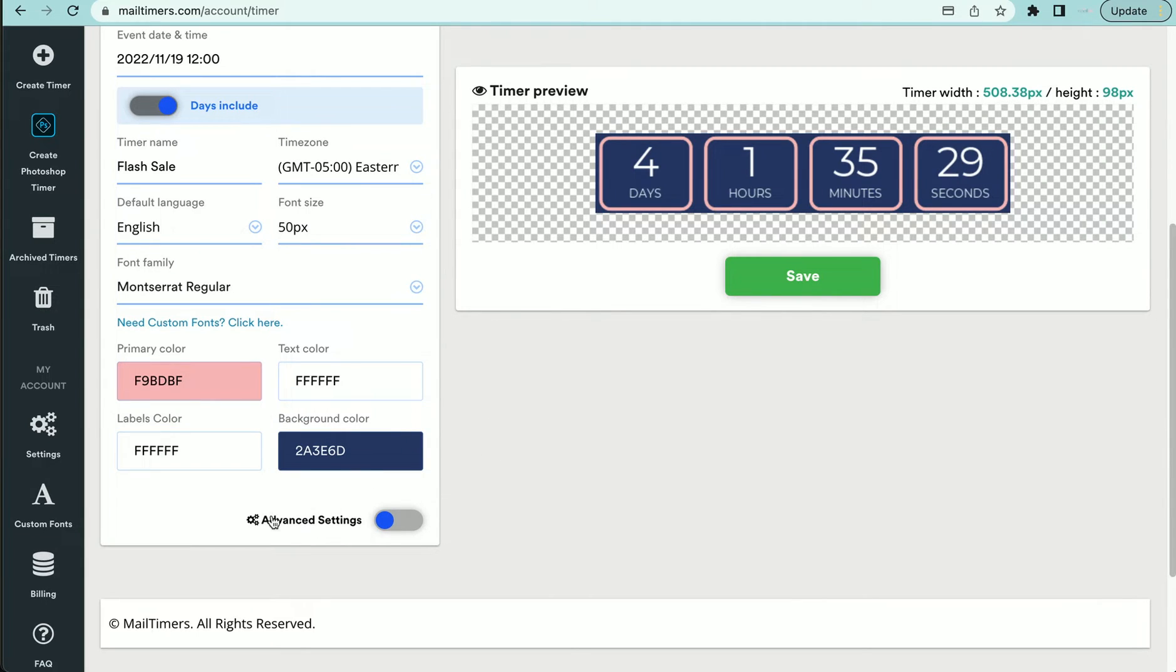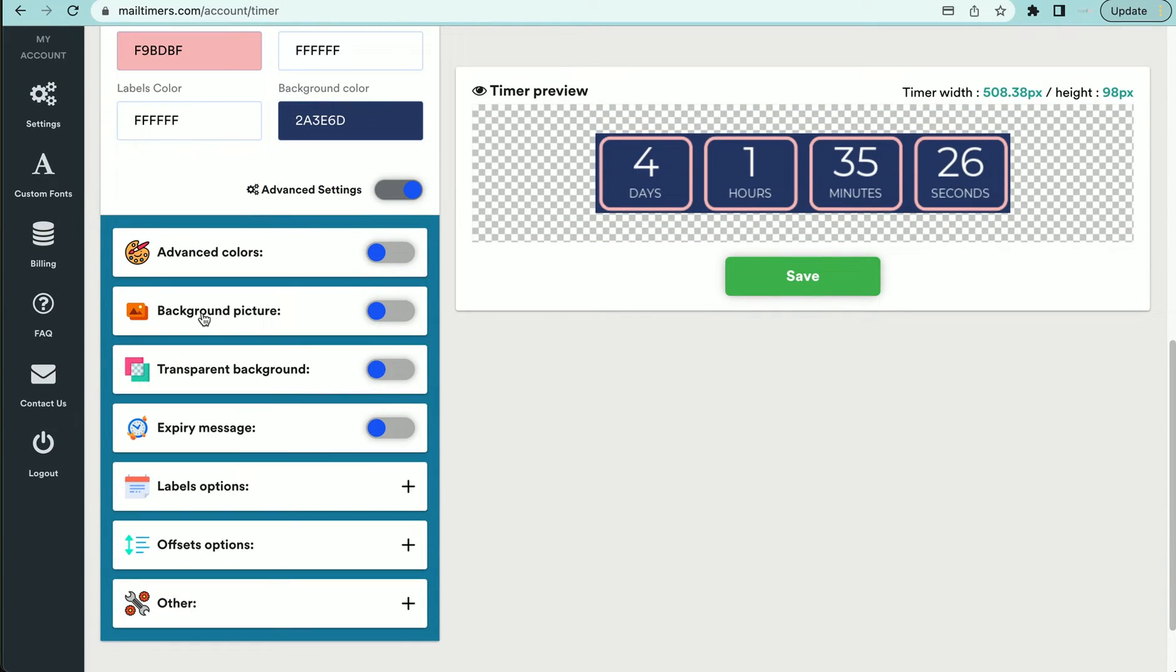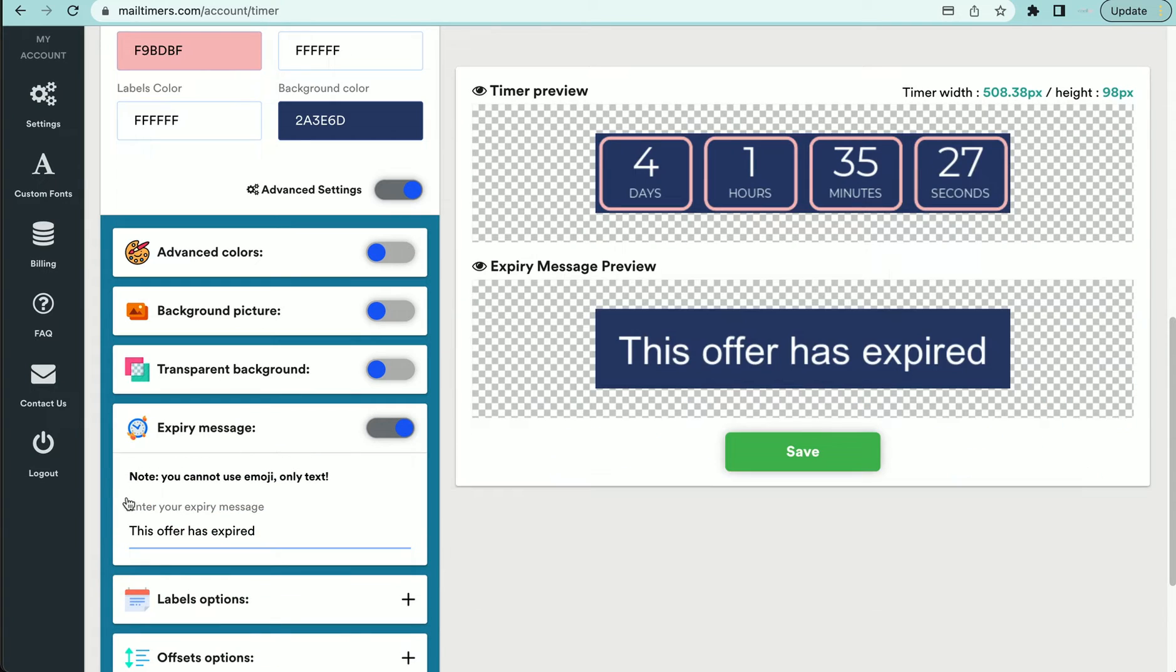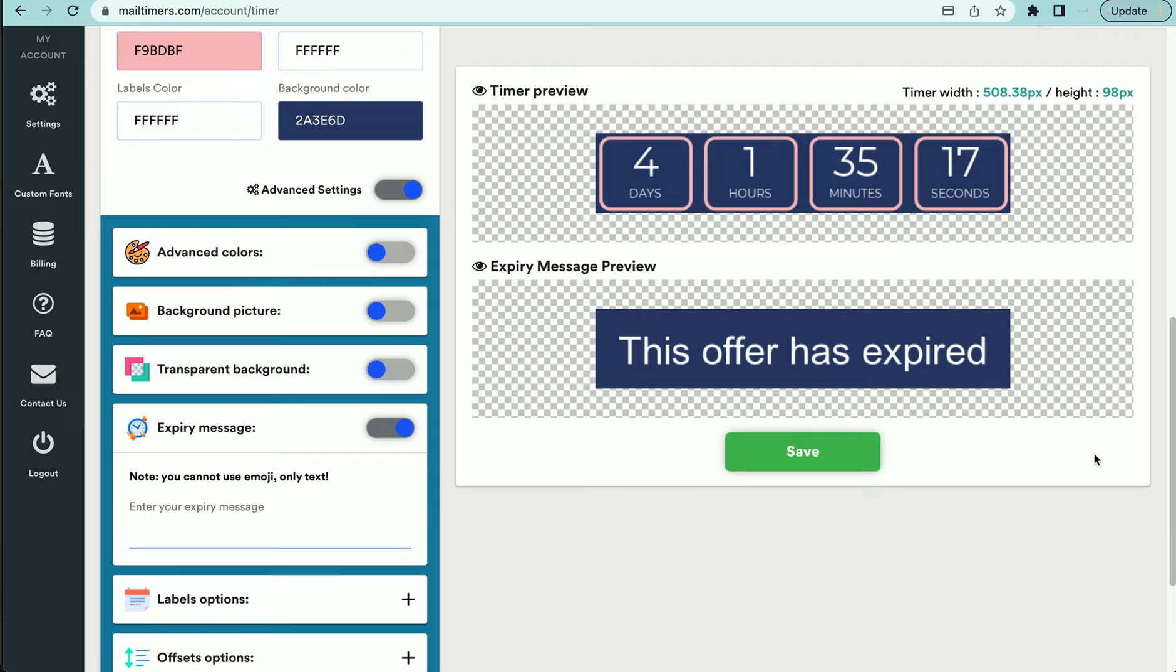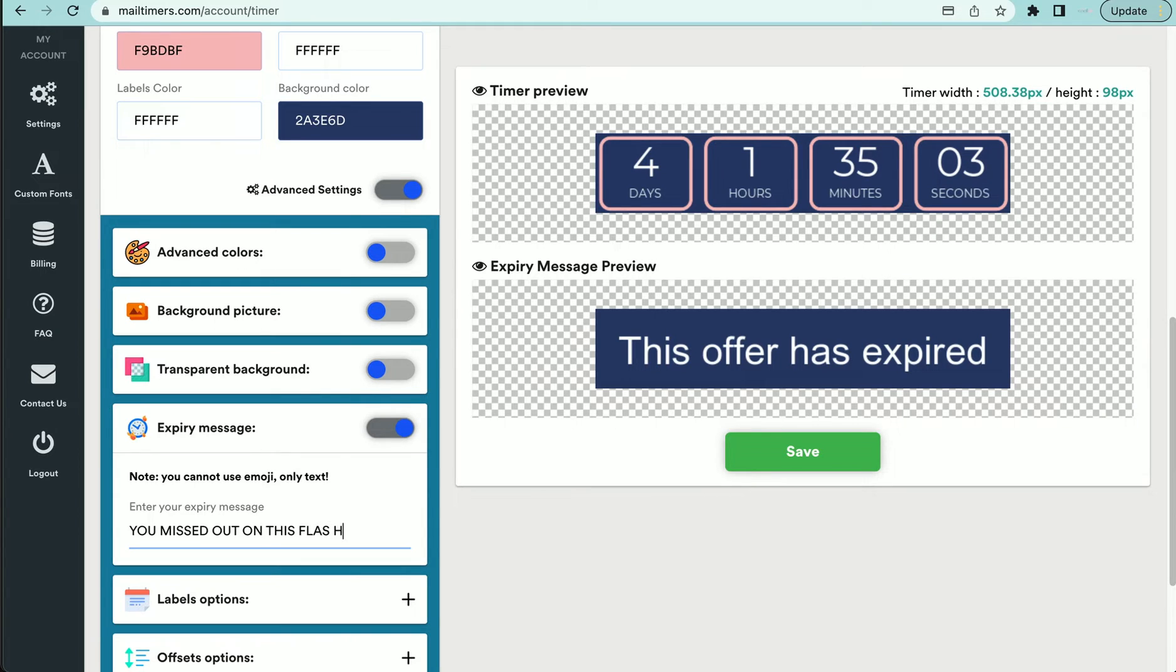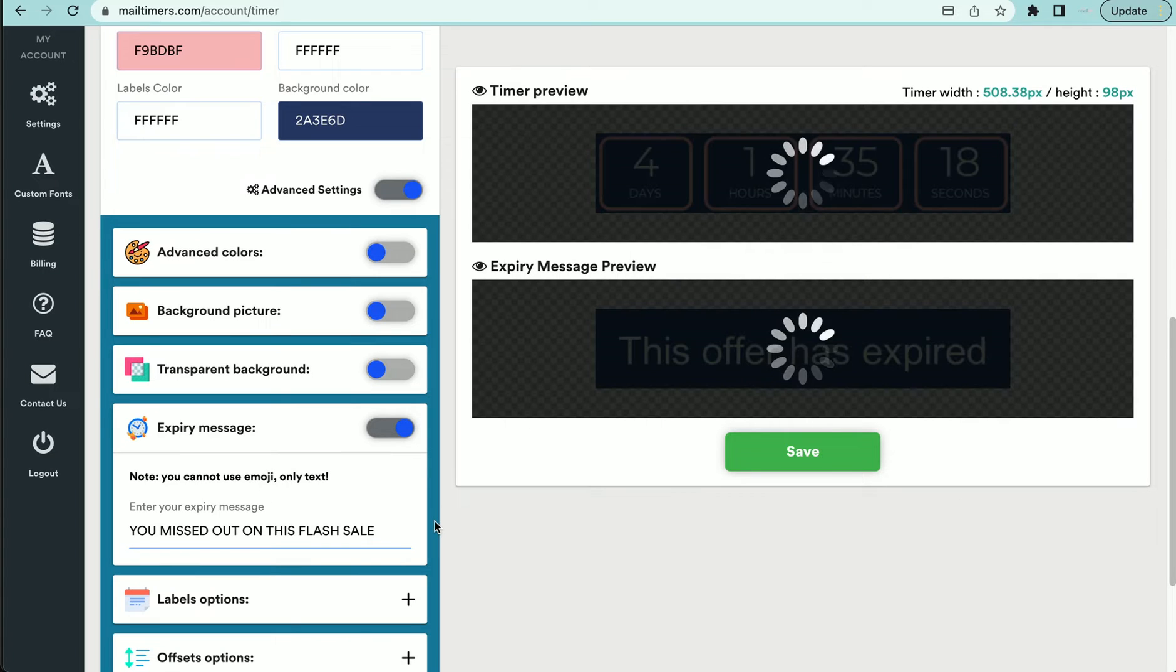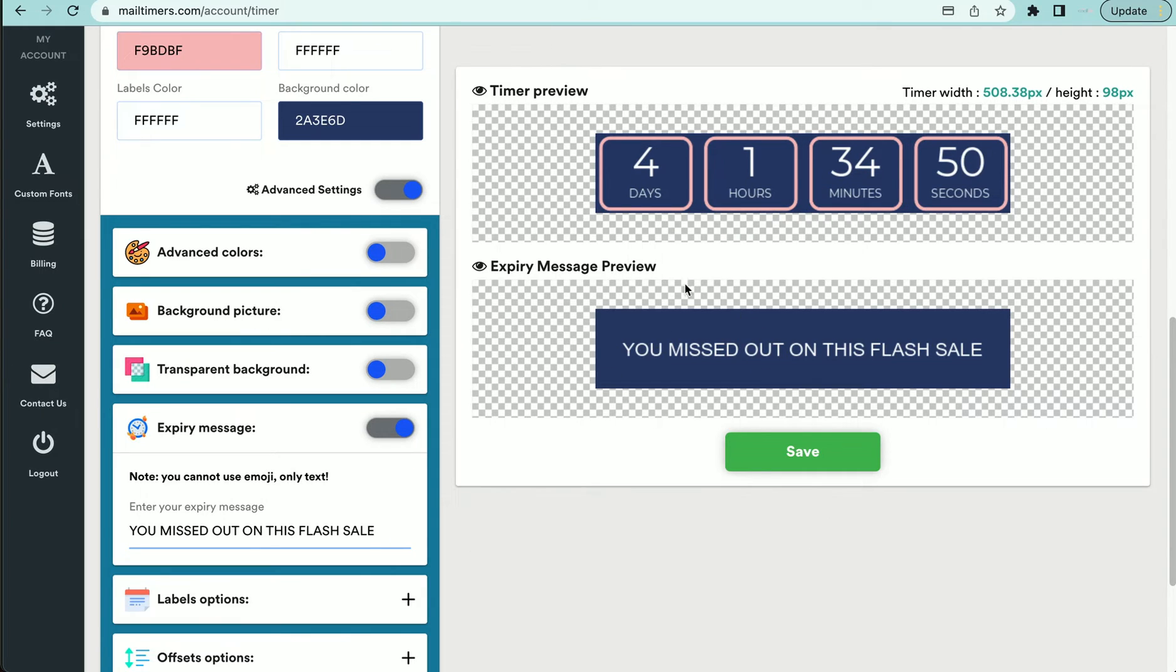So that's how I would change my email. And then you have the advanced settings where you can add a background picture. I usually only use this for the, so once this timer expires, you can put a message there. So being that this is a flash sale, I will put, and I like to make it all caps, you missed out on the flash sale. I like to put something very catchy, but you can put whatever you like for your message.